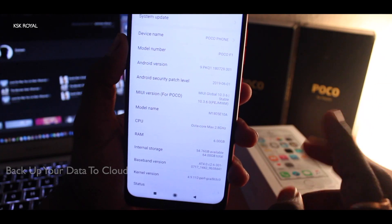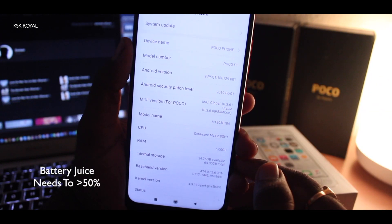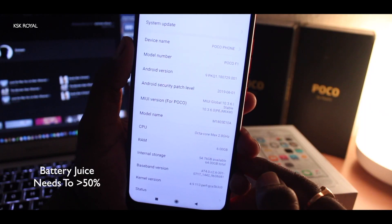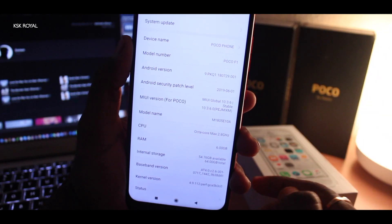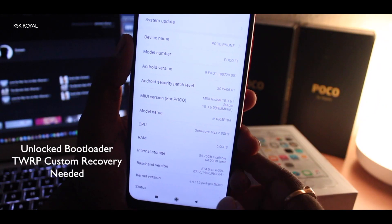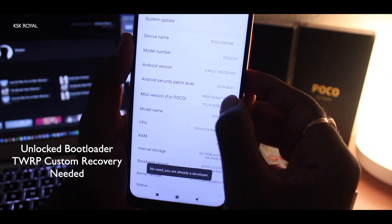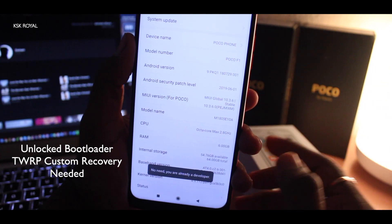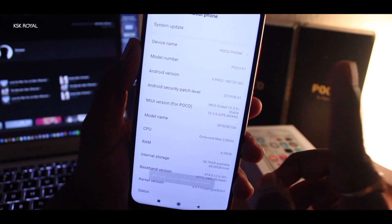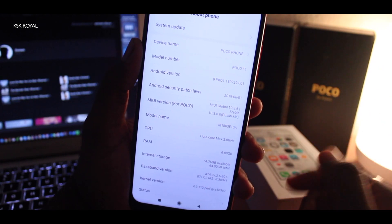The second thing is make sure that your device has sufficient battery. As you can see, I have charged my phone to the full — 96%. The third thing is make sure that your Pocophone F1 has an unlocked bootloader. That is very important. If you don't know how to unlock the bootloader, go ahead and watch that video by clicking on the card or check the link in the description below.